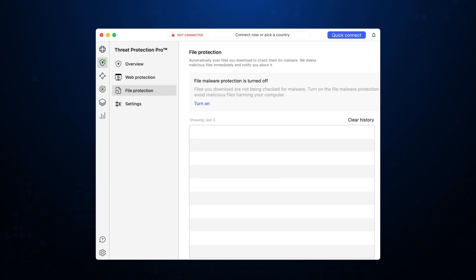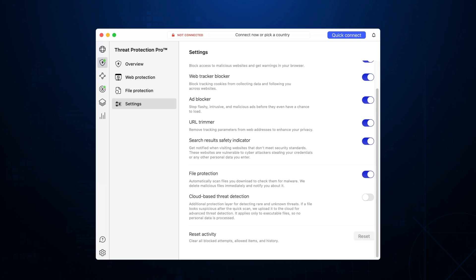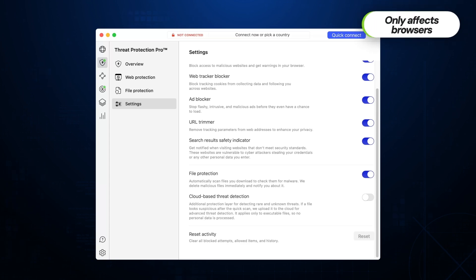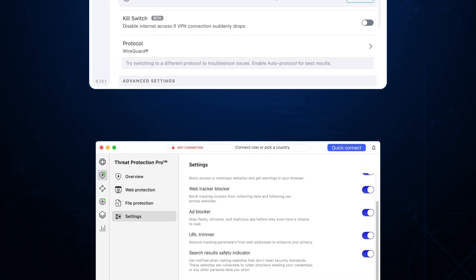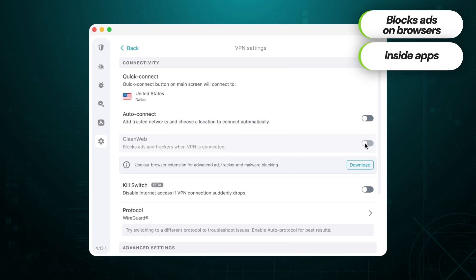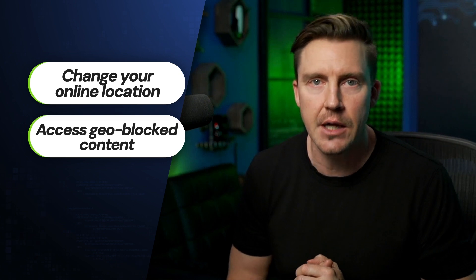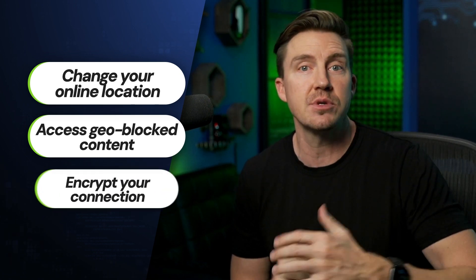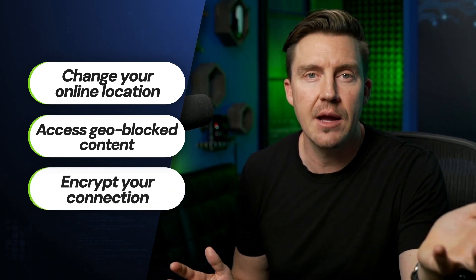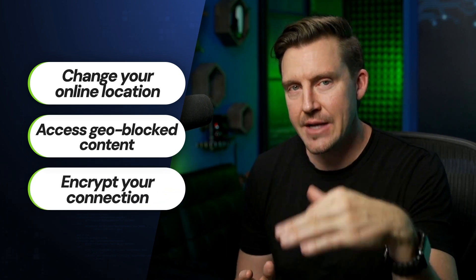Threat protection is currently one of the few ad block Google Chrome options that actively detects and removes malware threats from downloads. On the other hand, threat protection only affects browsers while clean web can block ads from Chrome and even inside other apps. Besides, both VPNs have their own benefits connected to their features. A VPN is a great tool to change your online location, access geo-blocked content, or to protect your connection by applying a reliable layer of encryption on top.